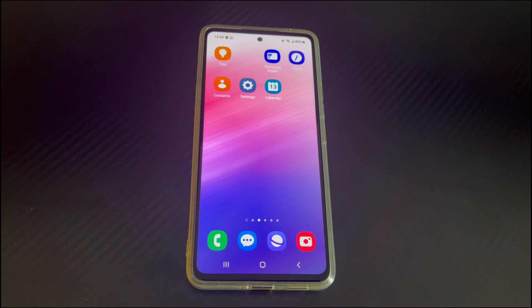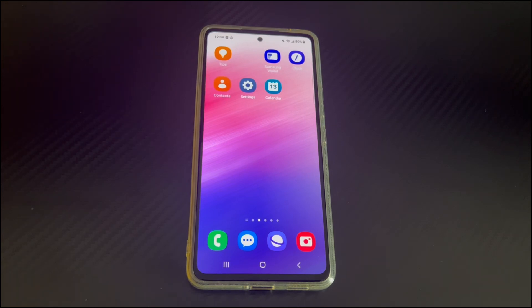In this case, how to fix Android phone stuck on home screen? Don't worry, this video will tell you how to fix Android phone gets stuck on home screen.